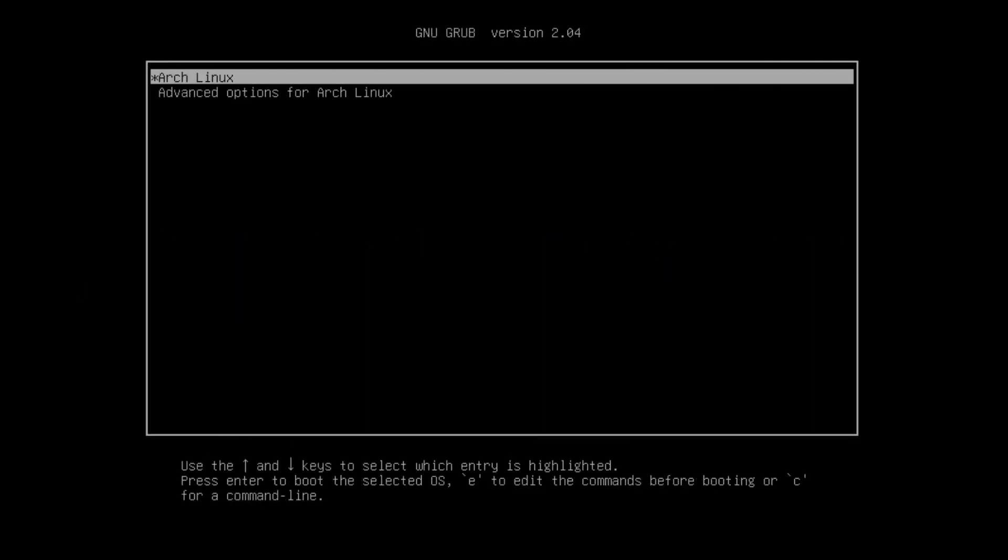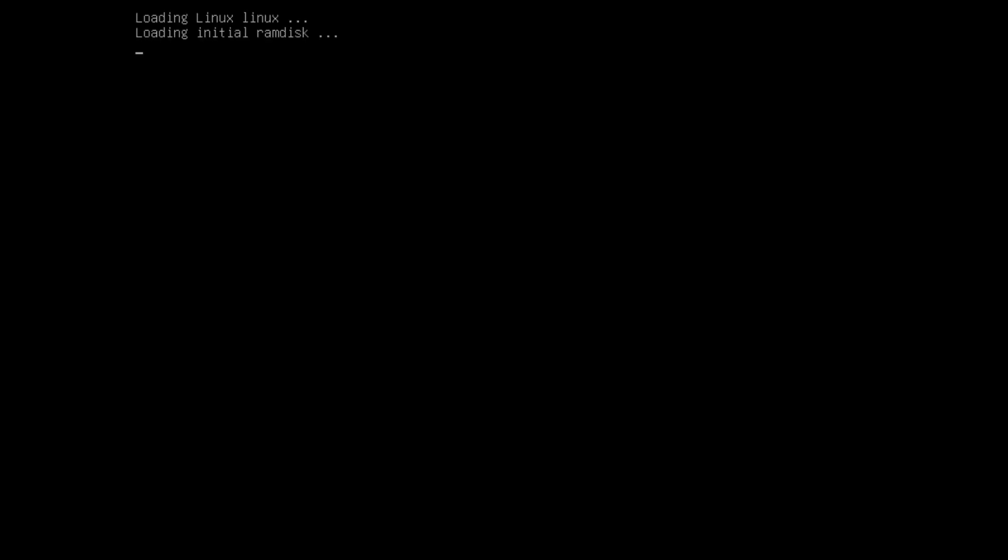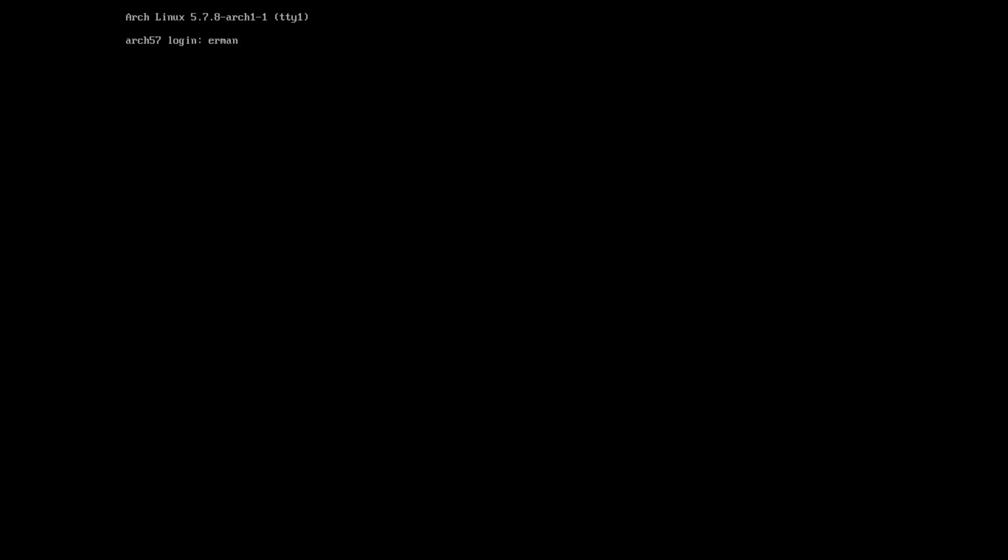So let's get going here. If you followed the previous tutorials about installing the base of Arch Linux and you want to now install the Budgie desktop environment, we can get going. Let's hit enter here to start the system and it's going to take a moment here to boot up and we can log in with our username and passwords.